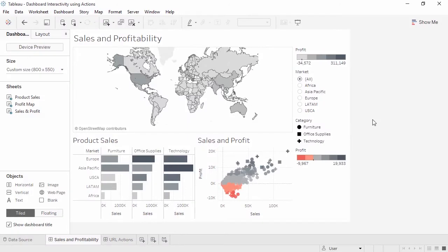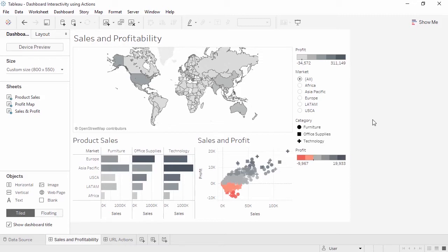Dashboard actions are powerful, interactive elements within a dashboard. There are three types of actions, highlight, filter, or URL. Actions on dashboards have several parts. Highlight and filter actions have a source and target. URL actions can include field values as dynamic inputs. An action can be activated by various mouse behaviors, such as hovering or clicking, or as a menu option in the tooltip.